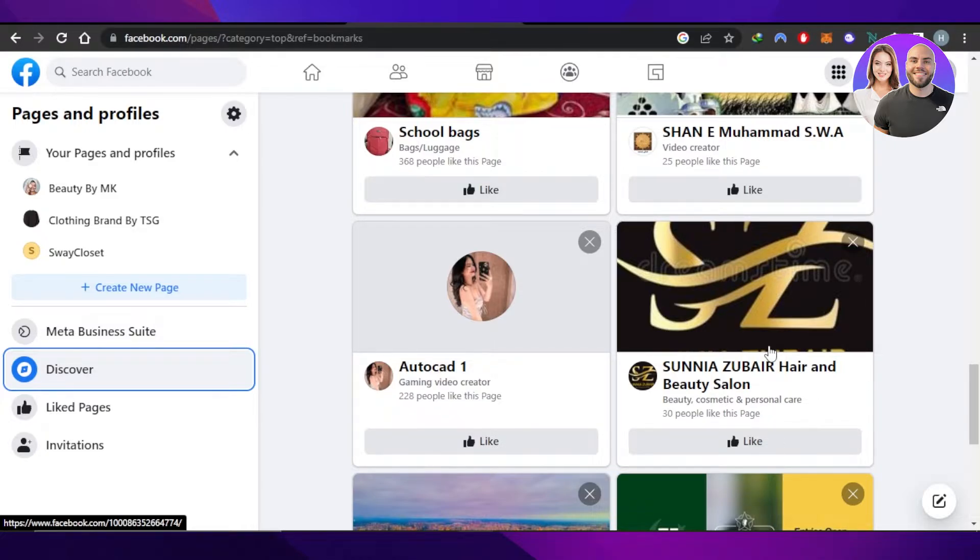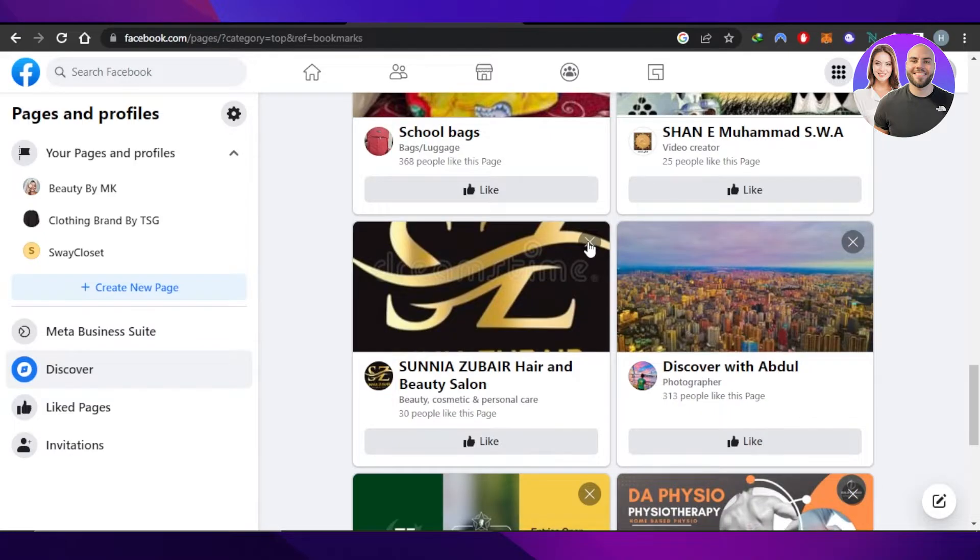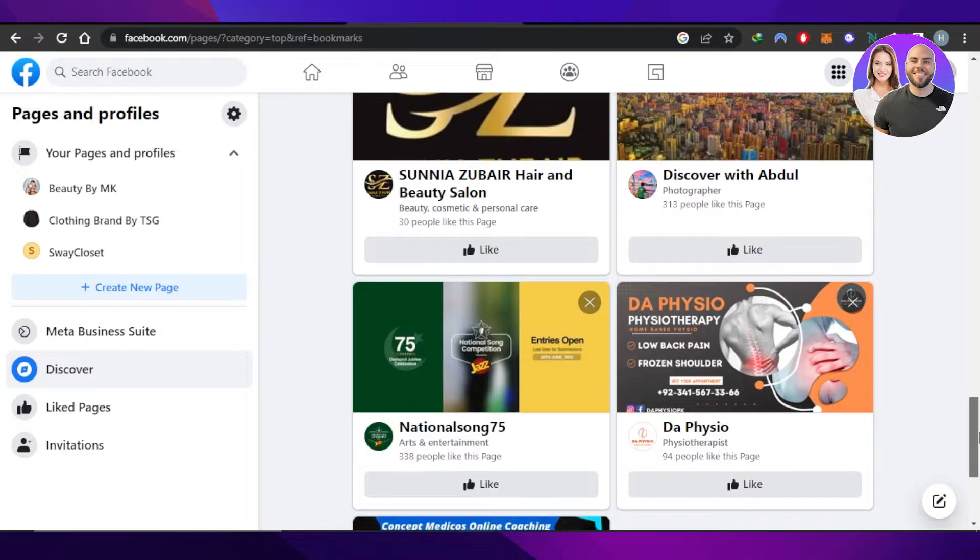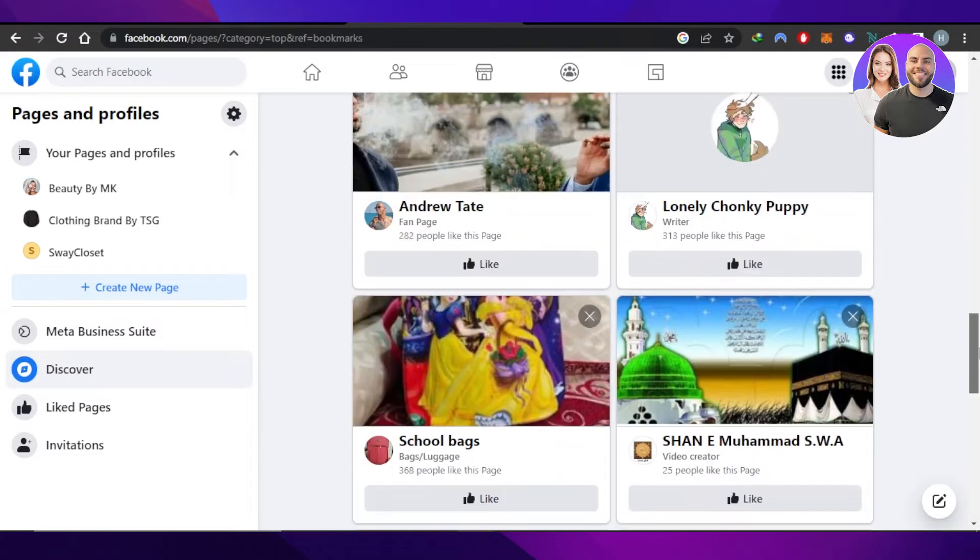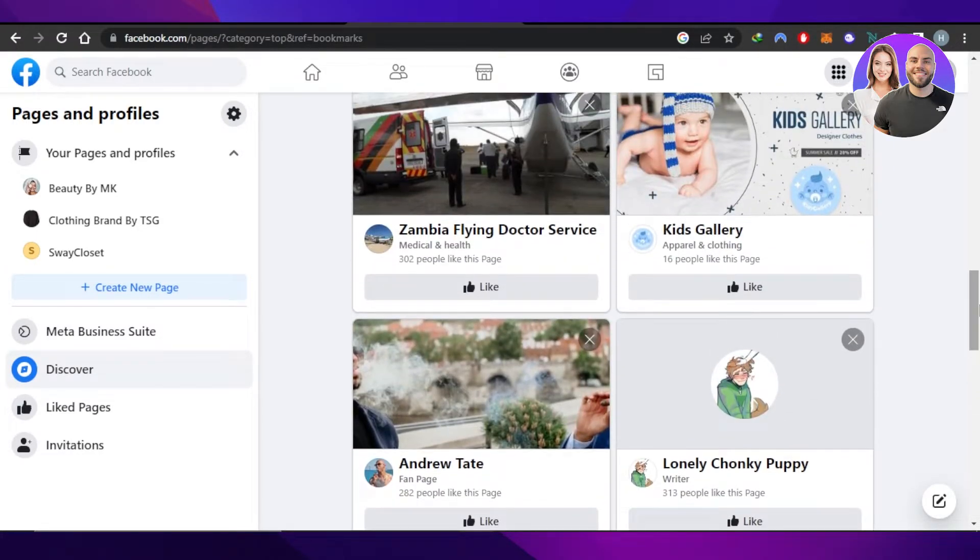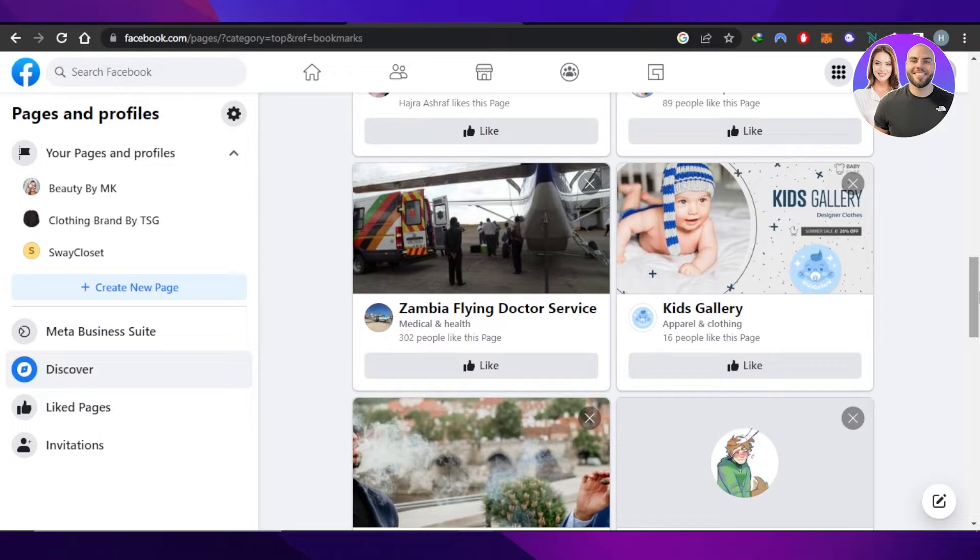You can see with a page there is this cancel option. If you click on cancel, that page is removed from your Discover and it will no longer appear in your feed or be suggested to you.